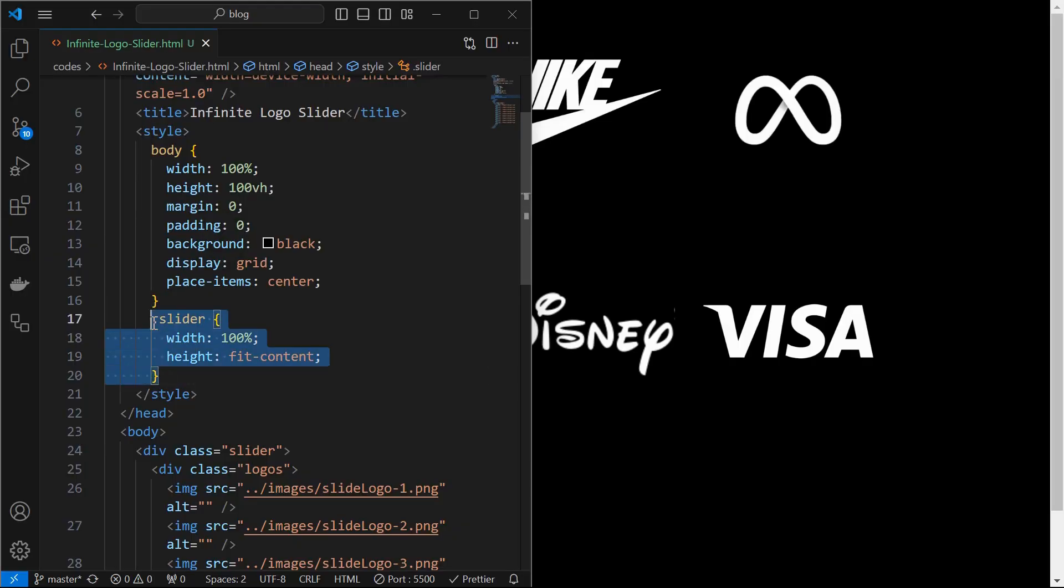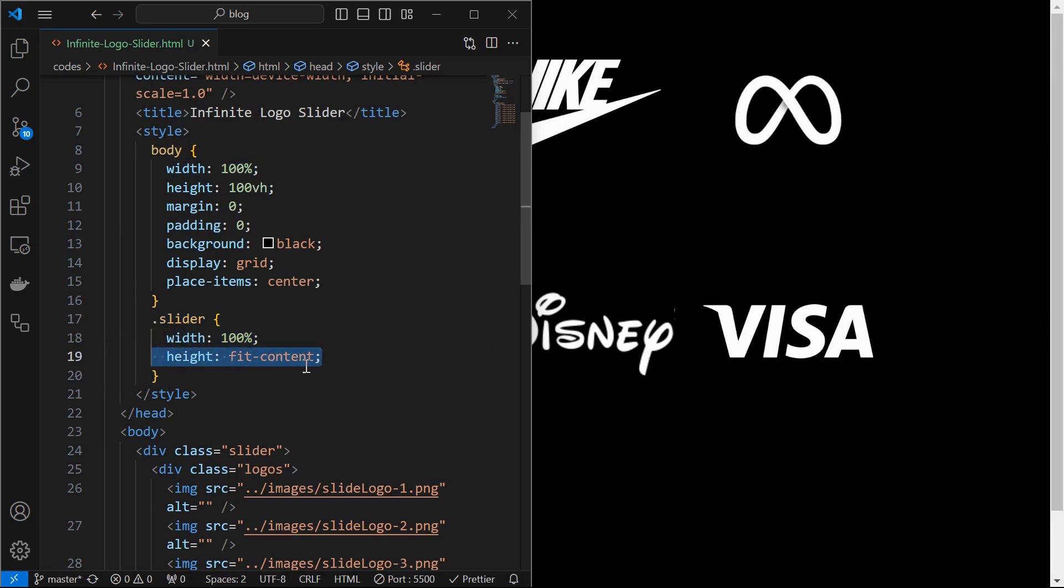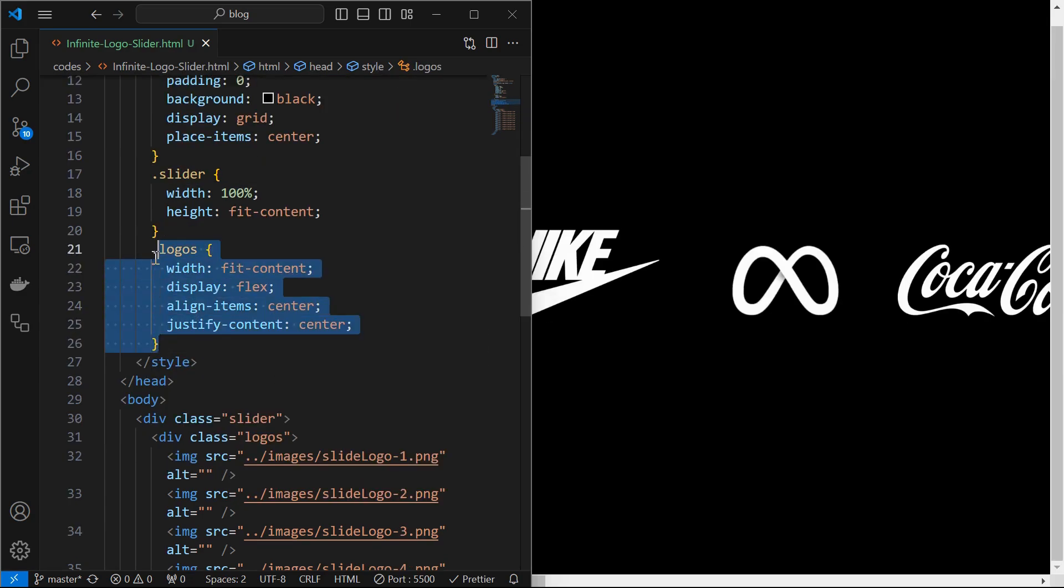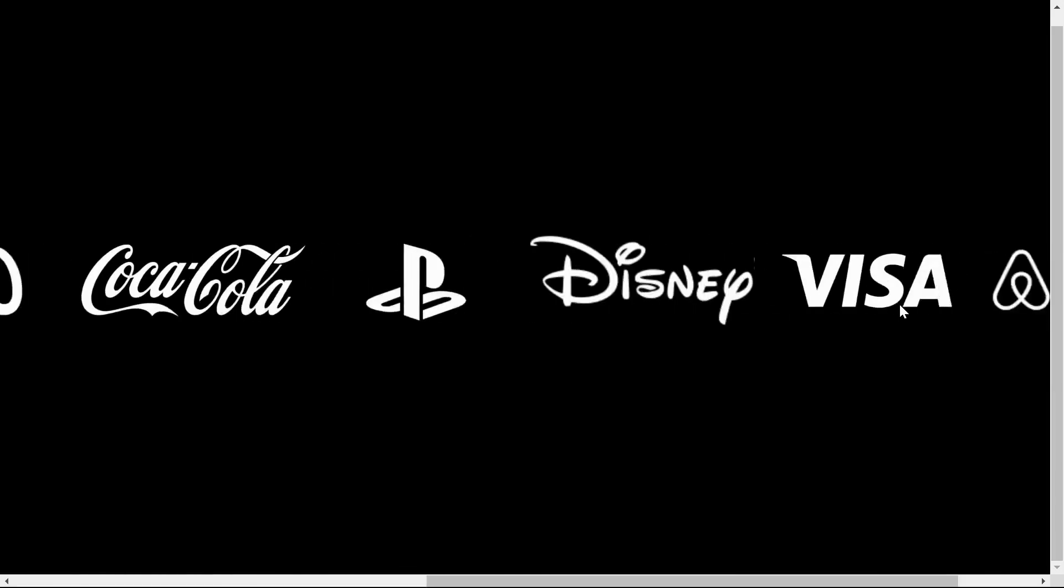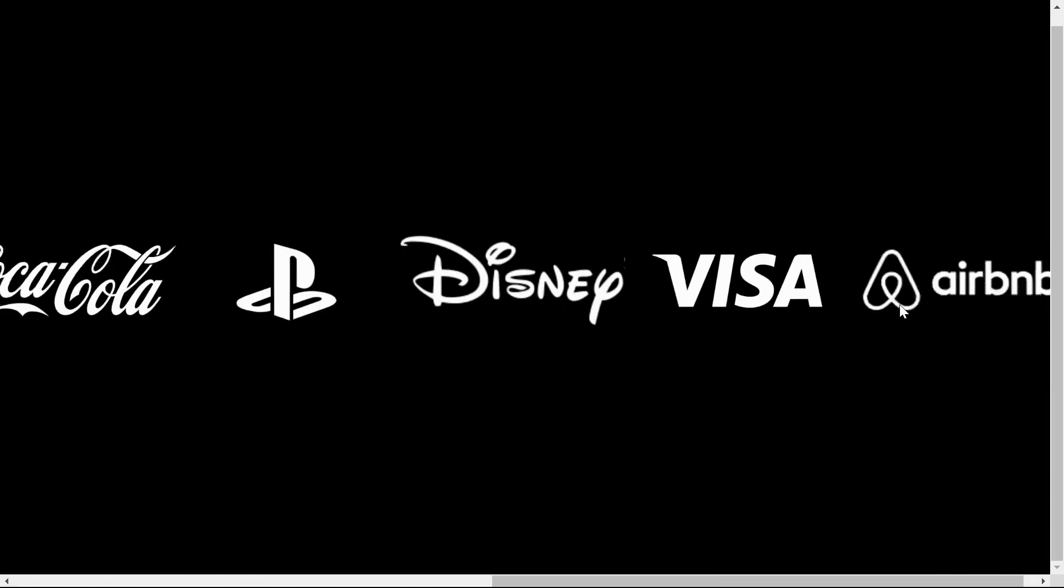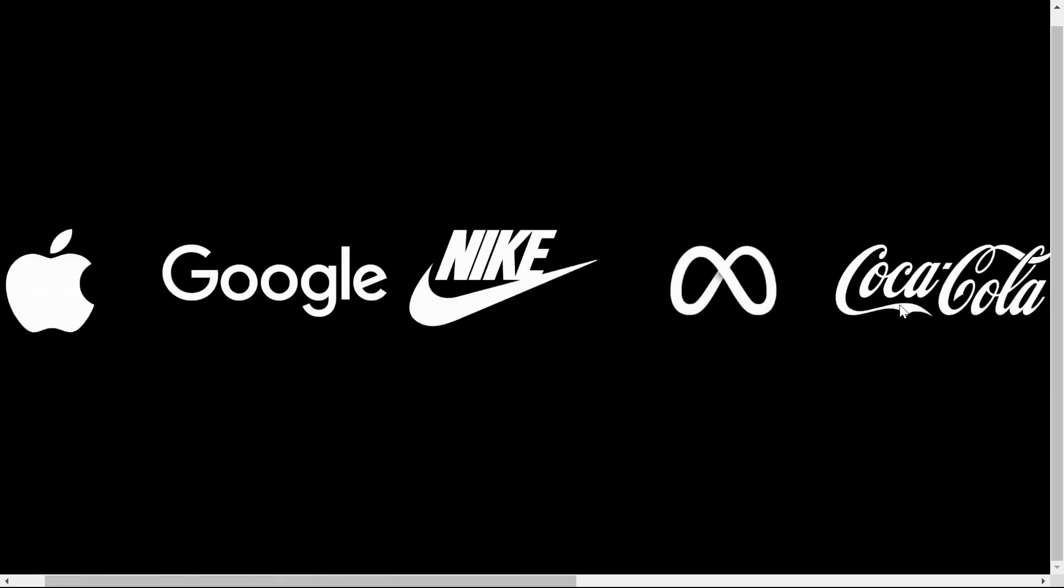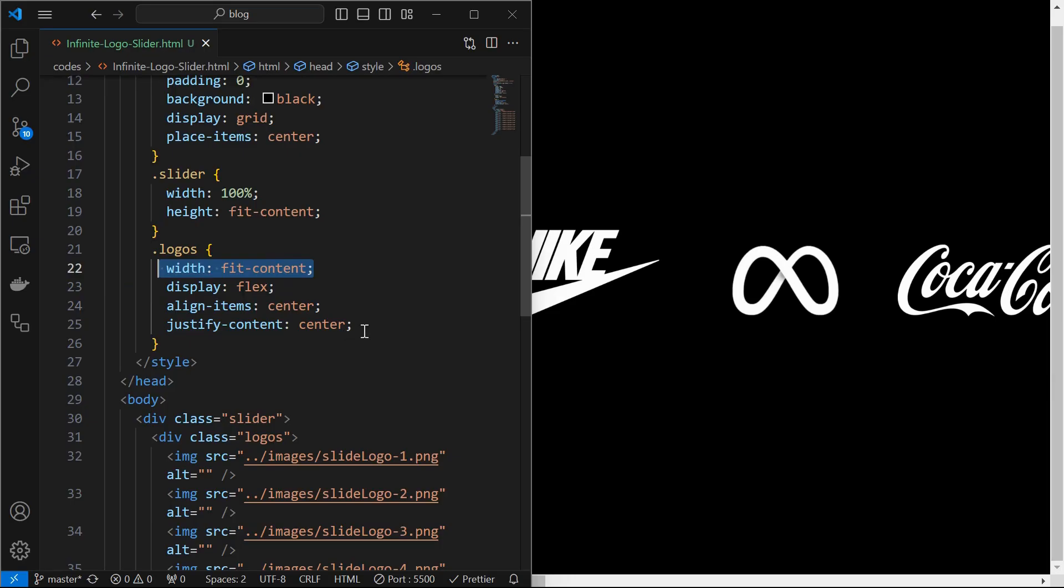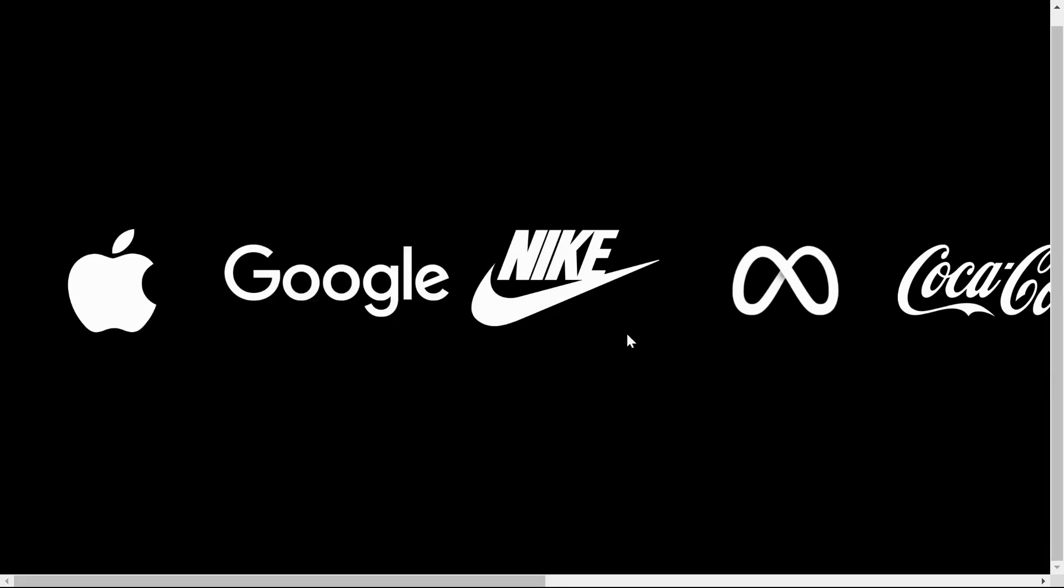Start by styling the slider element by setting its width to 100% and height to fit-content. Then style the logos element by setting its width to fit-content, which means width of the logos element is decided by the size of the images. Set the images side by side using display flex as shown.